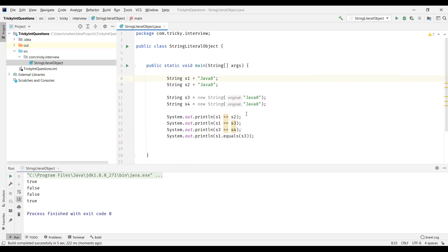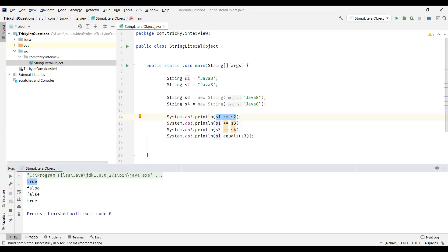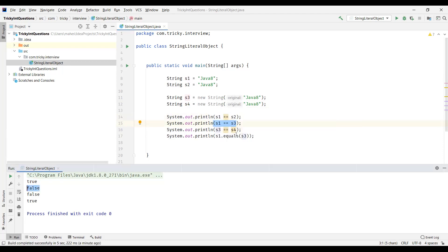We can see the first result: S1 == S2. We are verifying the references of the two literals. As we discussed, when the string is already present in the string constant pool, it returns the reference from the pool to the literal. So S1 and S2 point to the same reference within the string constant pool, and when we compare the references it returned true. When we compare literal S1 with object S3, they refer to different memory locations, so we got false.